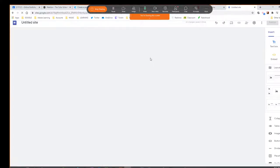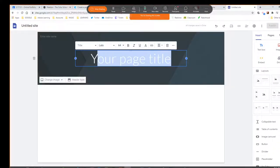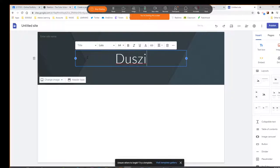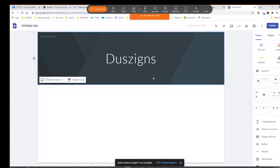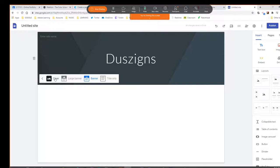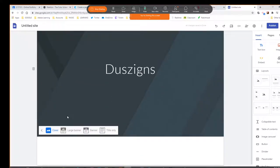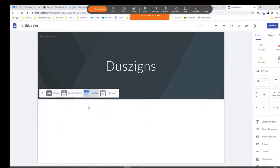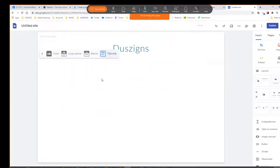You do have a header. So this information up here is called the header. You can make it really big or a little bit smaller, or just the title. I kind of like the large or the banner.